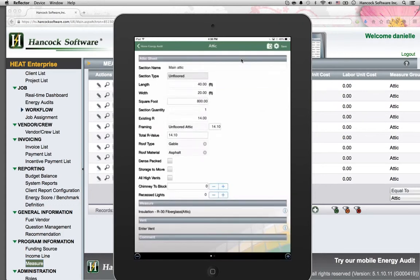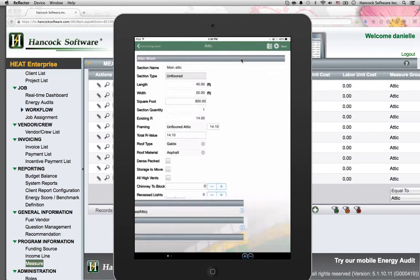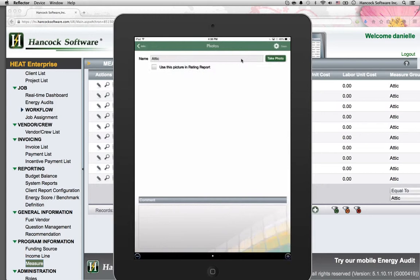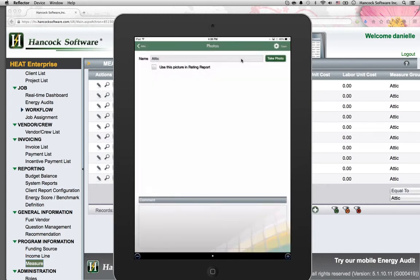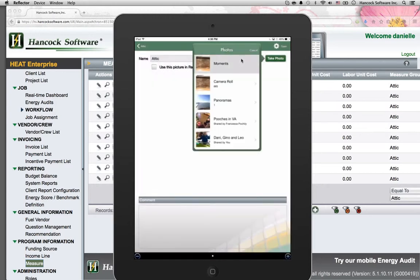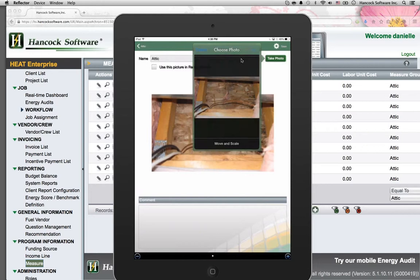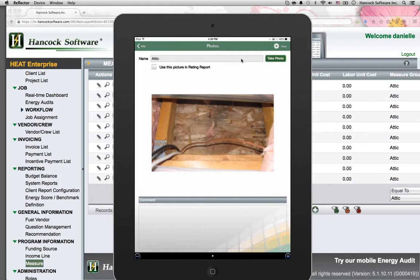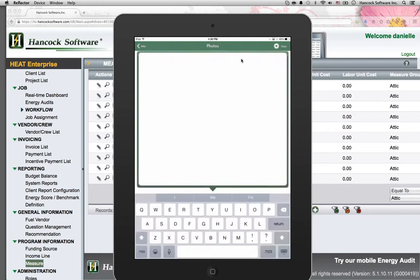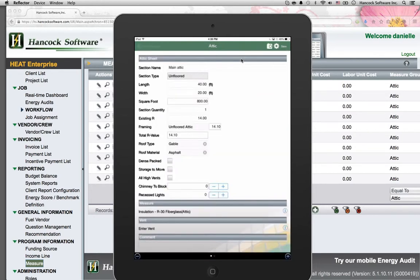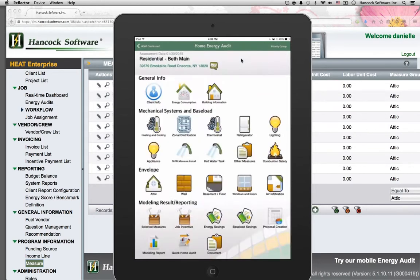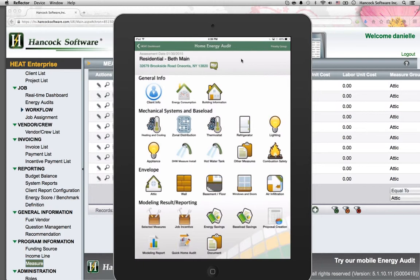Data collection for field staff is easy. Field staff can take photos, comment, and collect all data seamlessly. Data collection happens offline for those hard to reach rural places where your customers are.